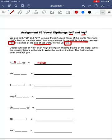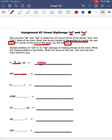Let's look at our first example. We have noise. Our oi sound is coming in the middle of the word, so we're going to be using o-i to complete the word noise. Let's look at our second word: enjoy. The oi sound is coming at the end of the word, so in this case we're going to use o-y to complete our word enjoy.